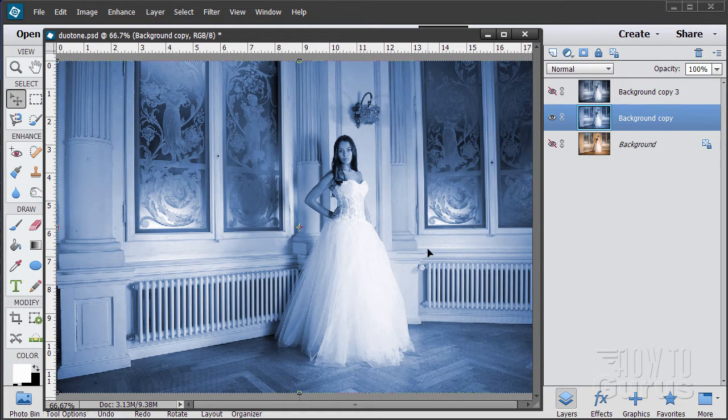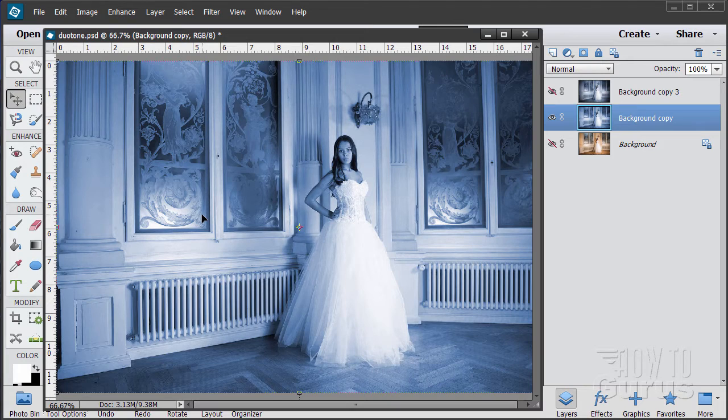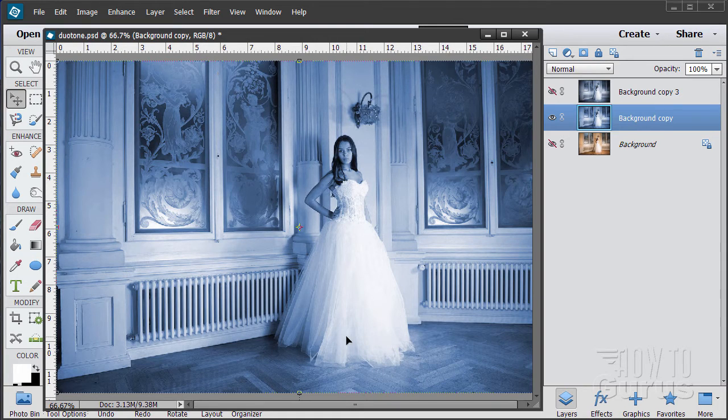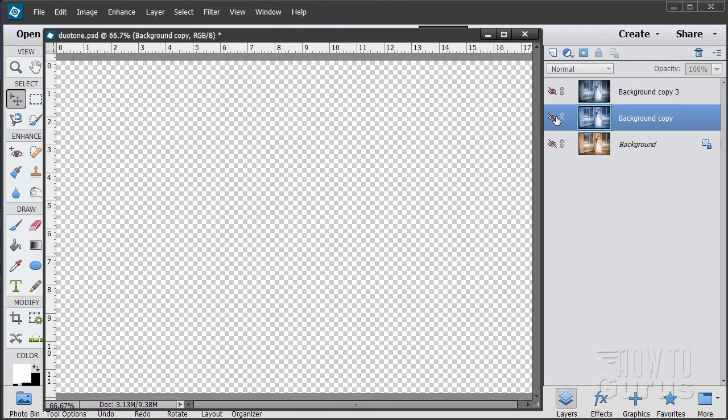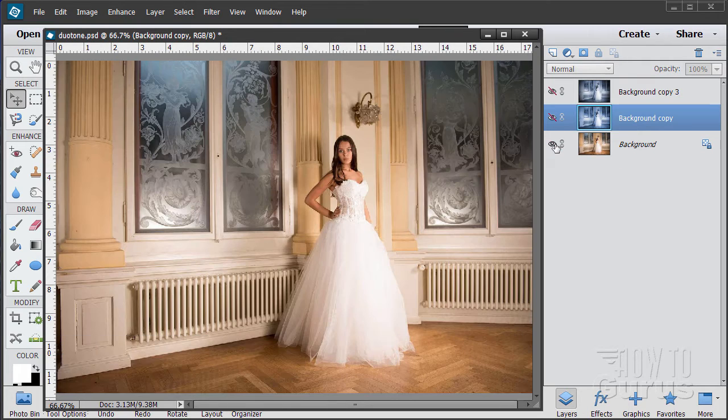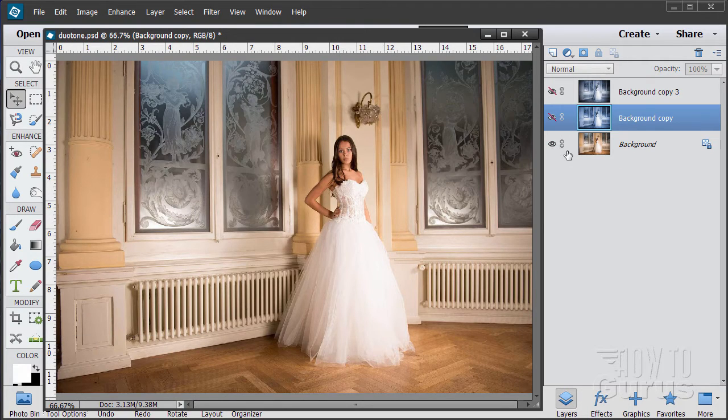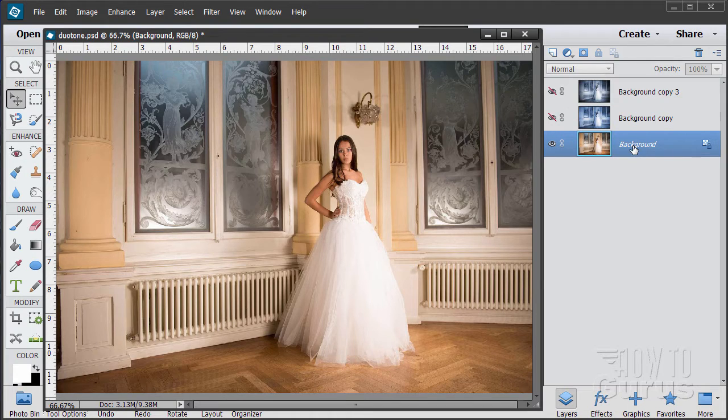And there it is. There's our basic cyanotone. Now let's see how we can take this just a little bit further to have a little more control over doing this. So this is the easy way. The next way is still relatively easy but there's a few more steps and it gives you much more control over the outcome.